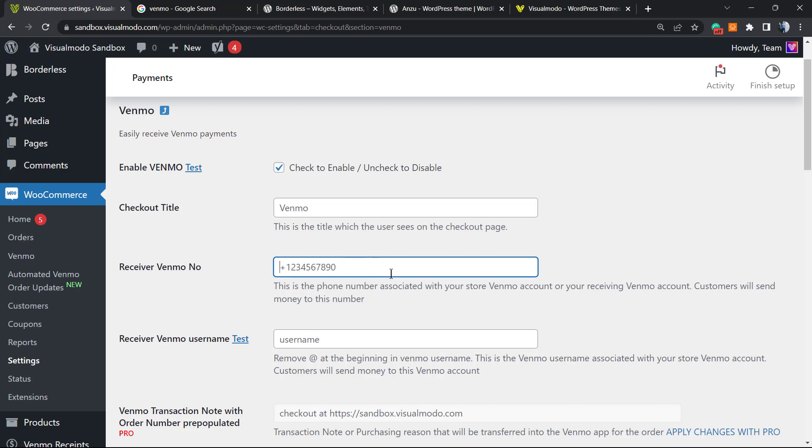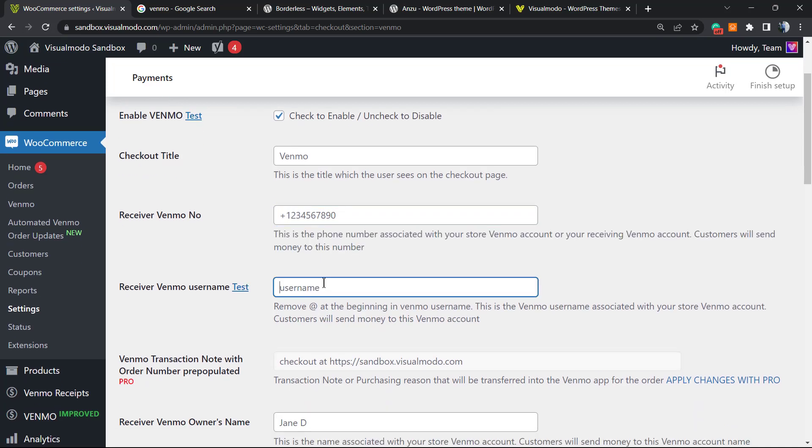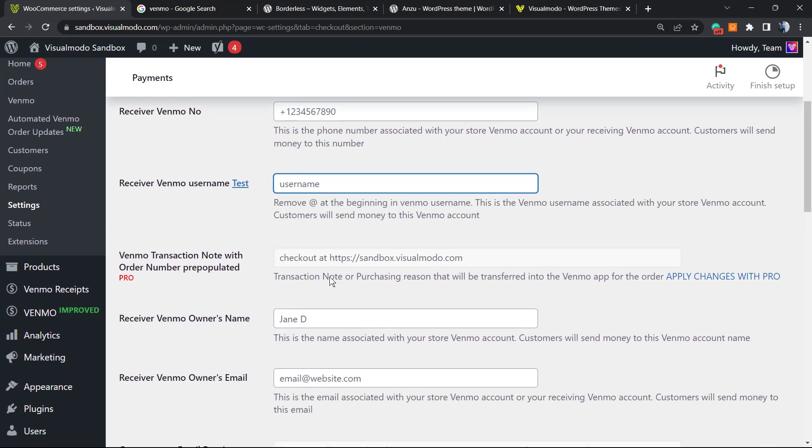You must enter your store Venmo username, and this is all the information that you want. The receiver Venmo owner name: you can type your name or the name of the associated account. The receiver Venmo owner email: your email that you created on the Venmo account.